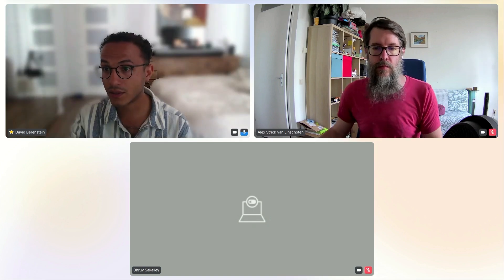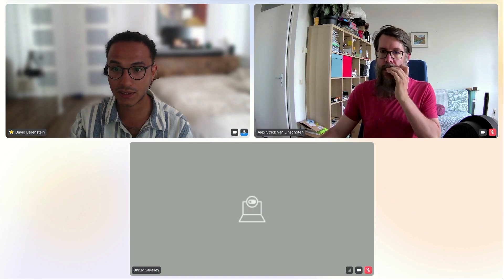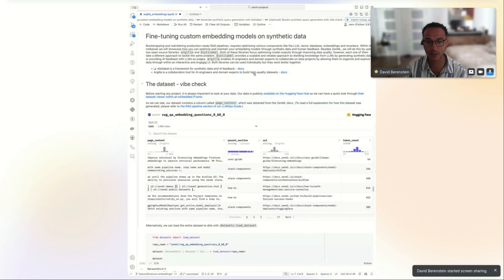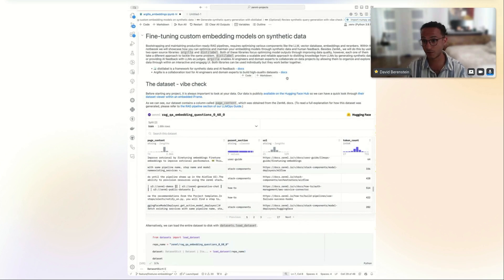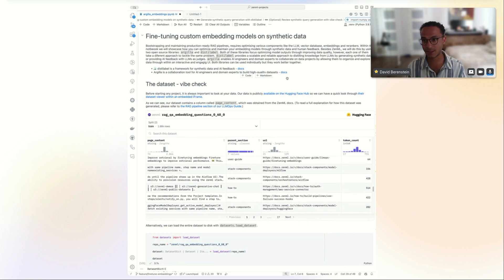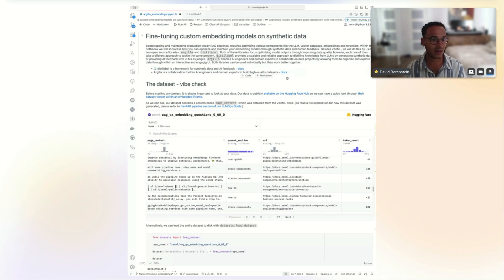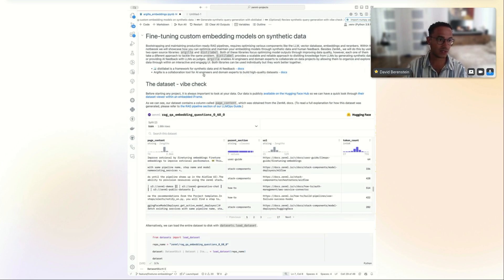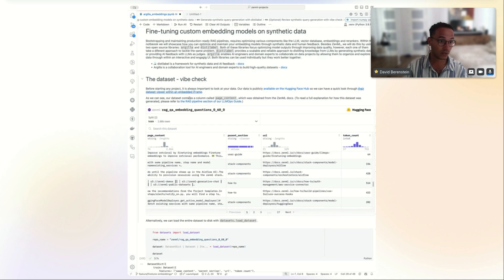David shares his screen. He explains that the ZenML pipelines are built on top of an abstracted Jupyter notebook workflow. He'll dive into distilabel, Argilla, and the process of understanding the data before productionizing it in ZenML. The first thing he normally starts with is a dataset 'vibe check' — actually looking at your data, something many people skip in practice.